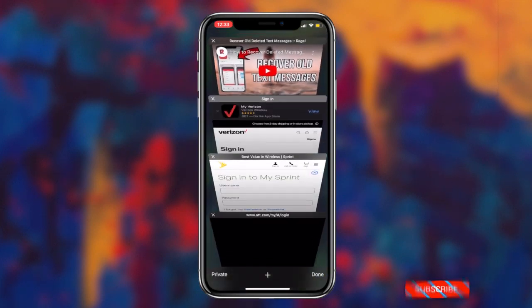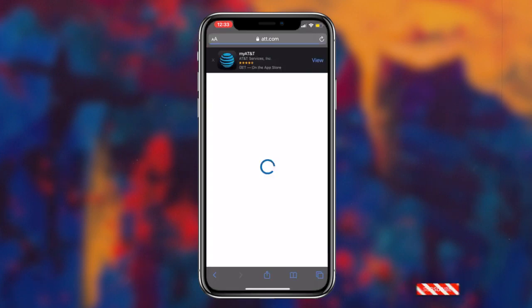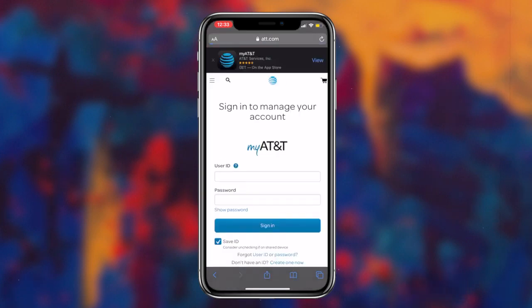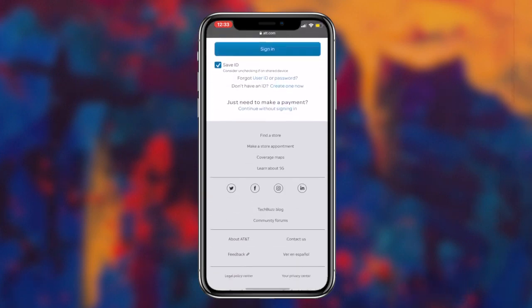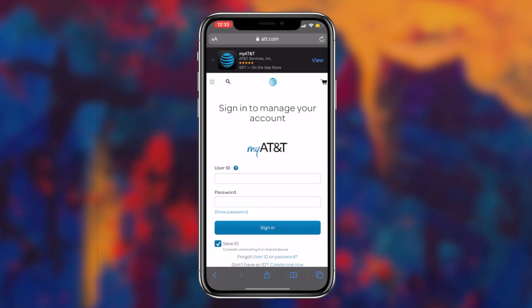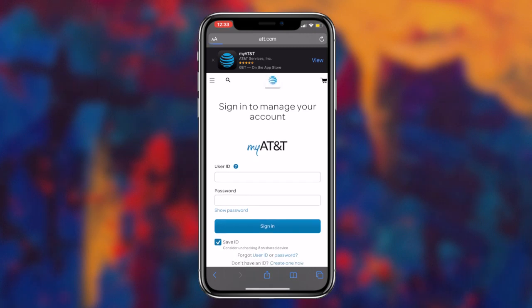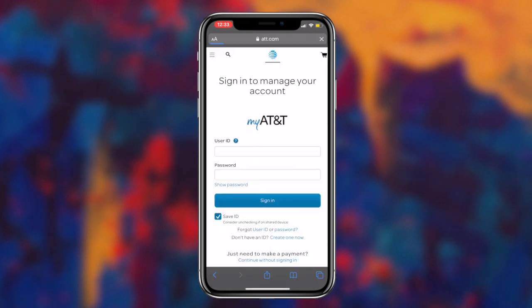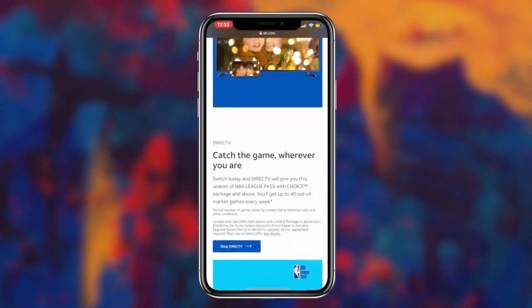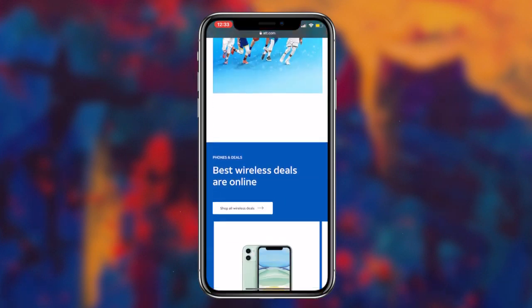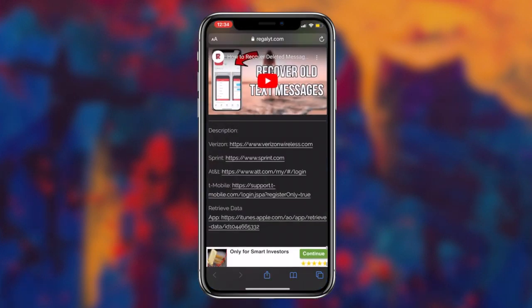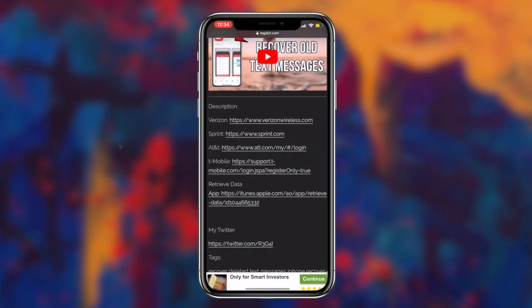the next step I would recommend is to call up your service provider and ask them if they can retrieve your old text messages. Just like I can log in and view all of the messages that I've sent from my T-Mobile account, most of the time they will give you the information that you're asking for, which in this case would be all of the lost text messages from your iOS or Android device.